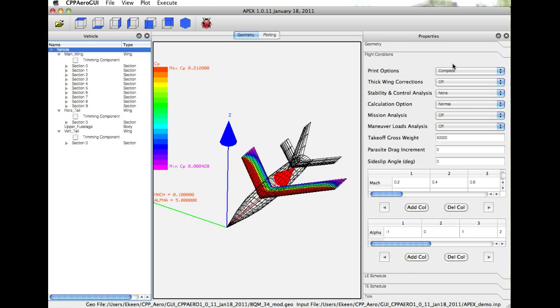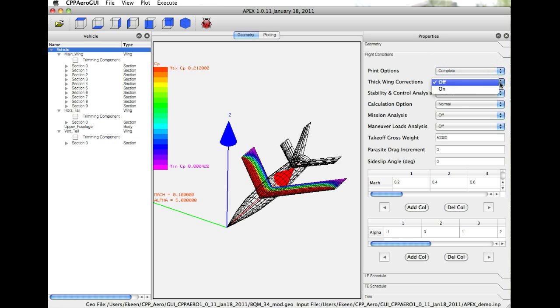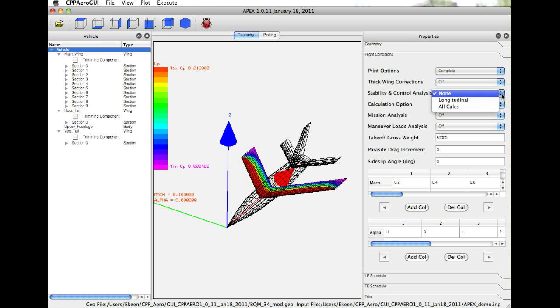For example, we have print options where you can select various levels of fidelity in the details. We can turn thick wing corrections on and off, which allows our vortex lattice method to run in a thick wing or a thin wing mode. We have various stability and control options, which calculates the static stability and control derivatives.